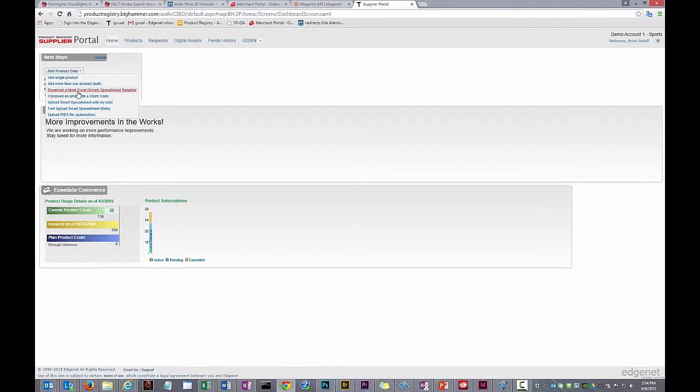Under the Next Steps section on the upper left of the window, you'll see a drop-down menu there. You can get that same drop-down menu from the Products page using the navigation bar at the top, clicking Products.